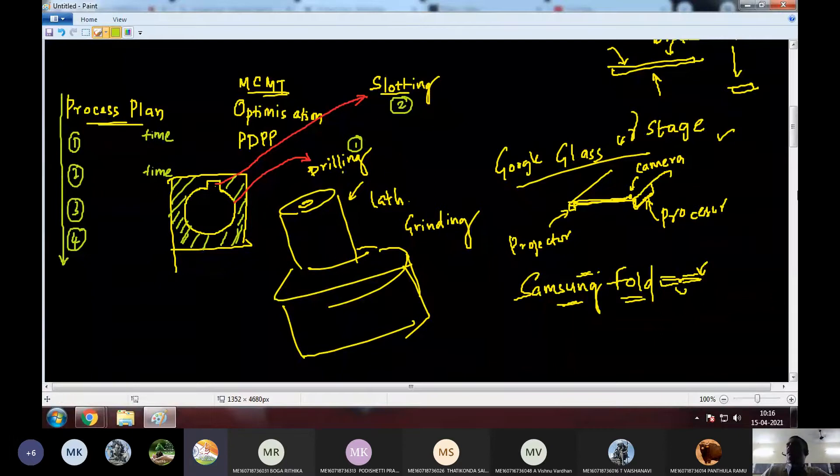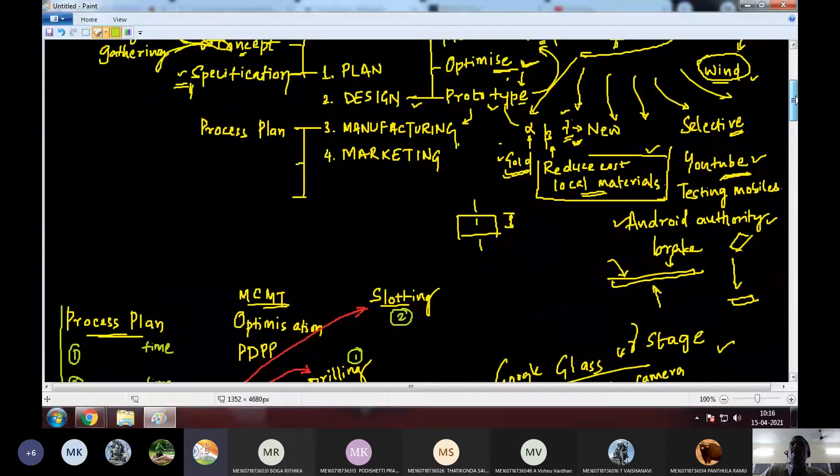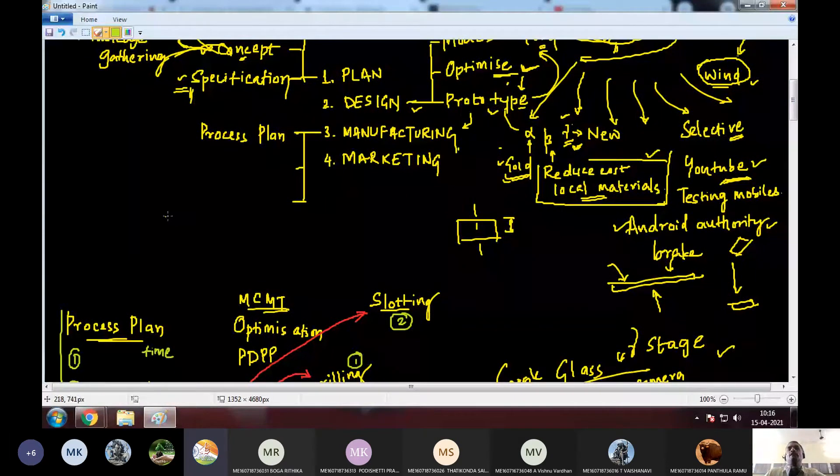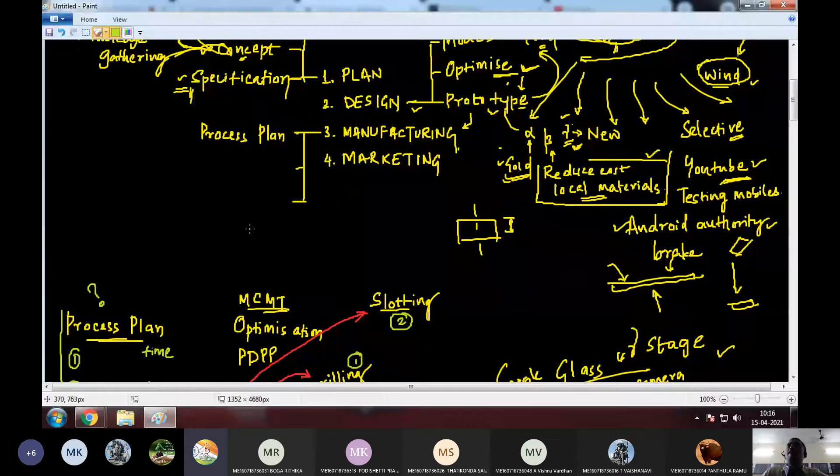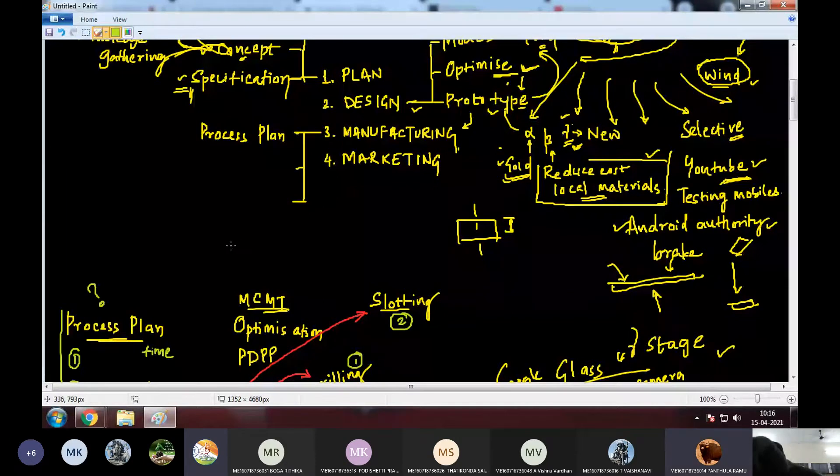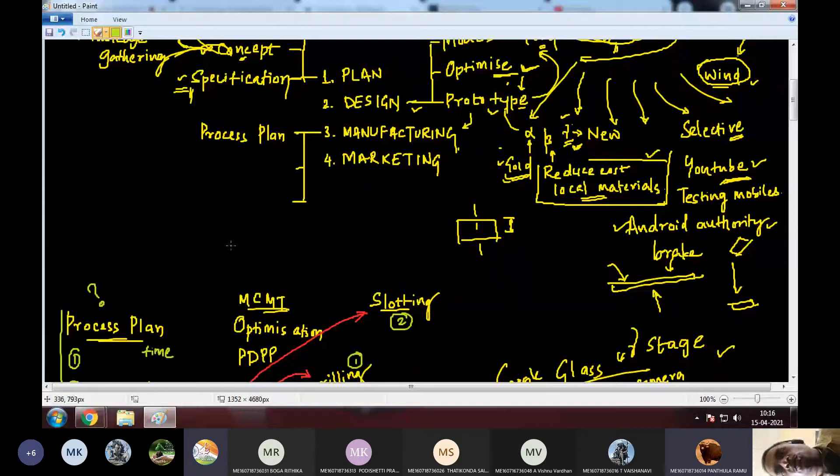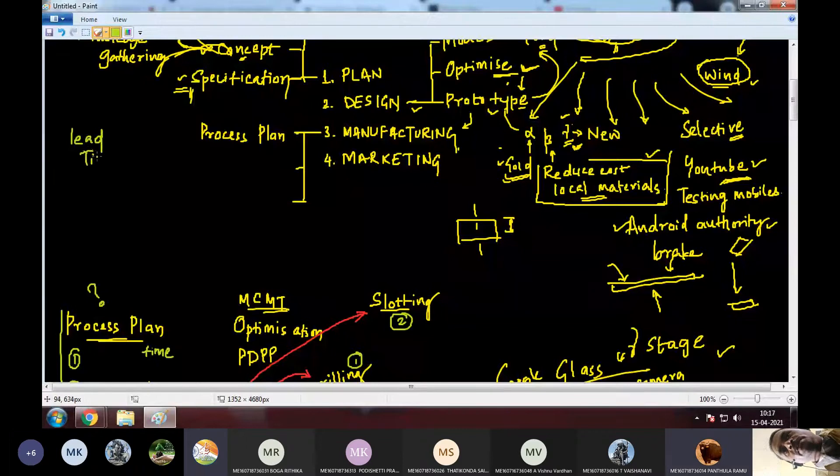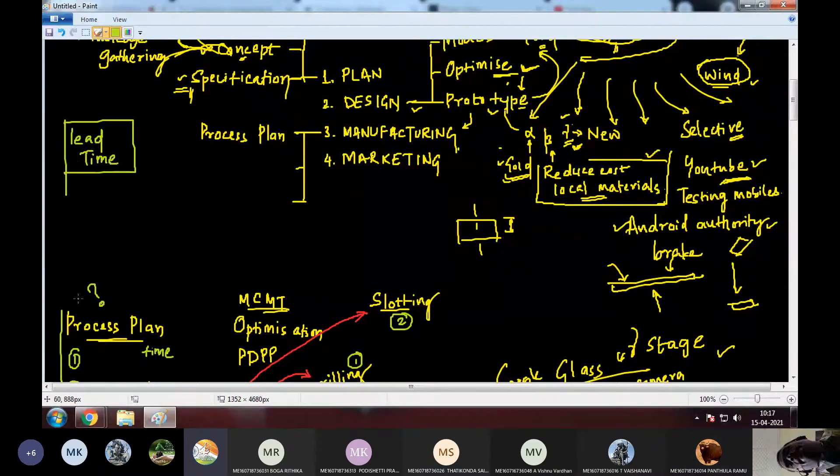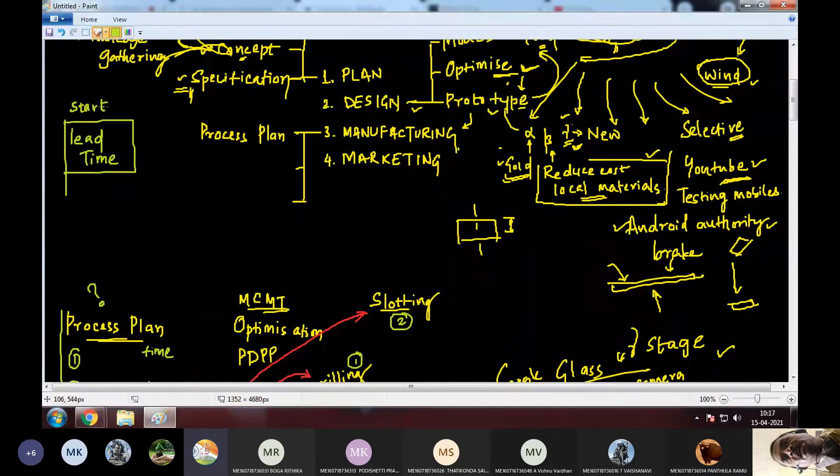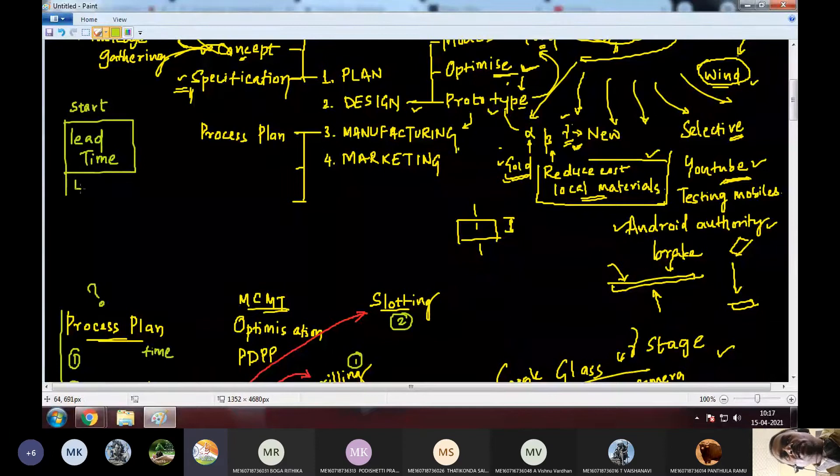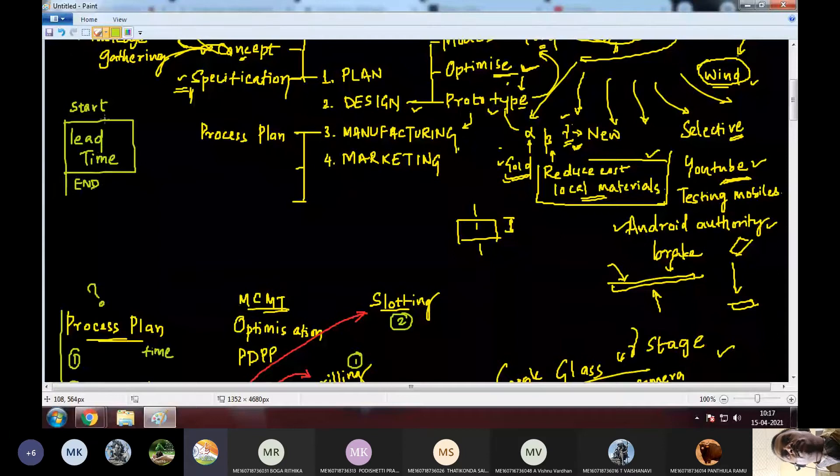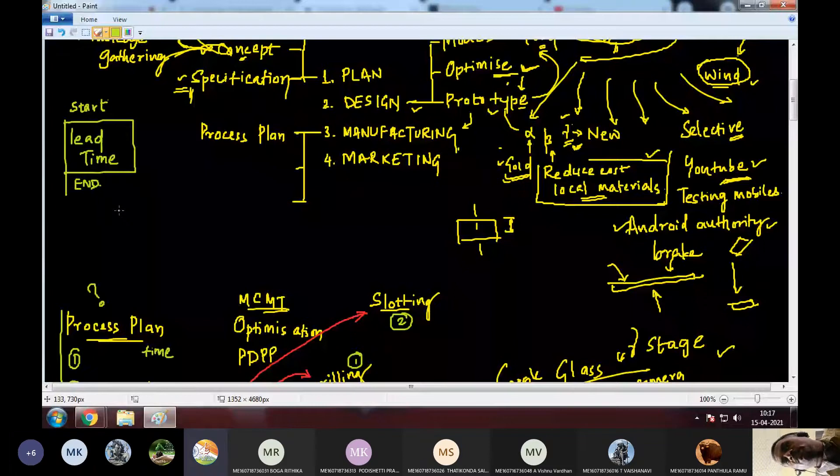Now, why is process plan important? In manufacturing, why is process plan important? Why should we do these stages? Can't we just go ahead and start manufacturing? To get a faster manufacturing rate. Okay. So, one reason is to get it manufactured fast. And this term is generally used when it comes to time. Lead time. What is lead time?